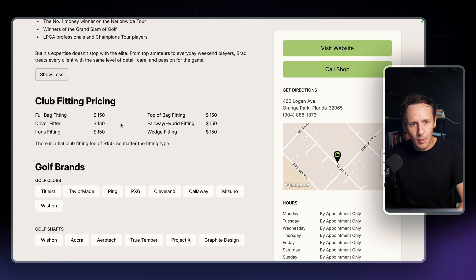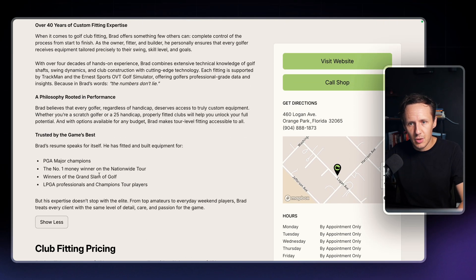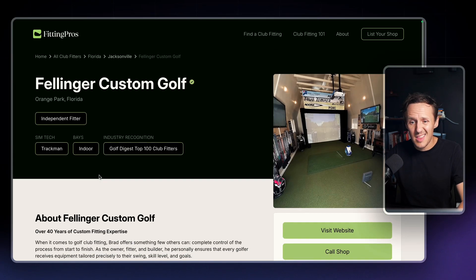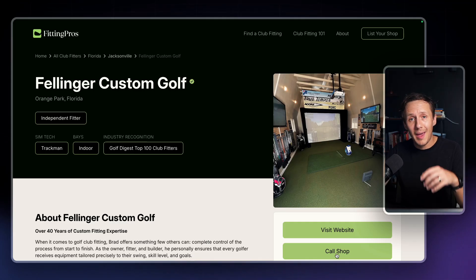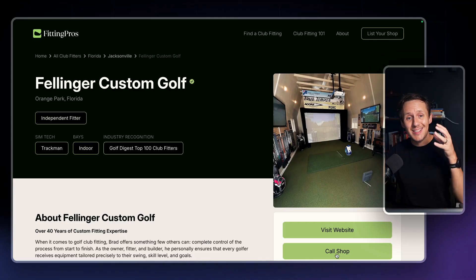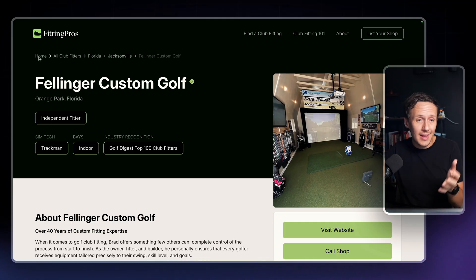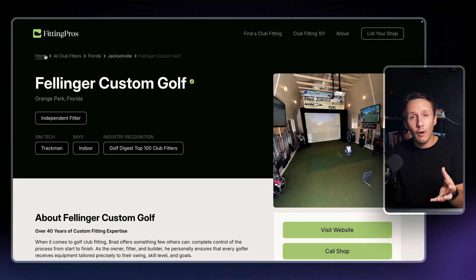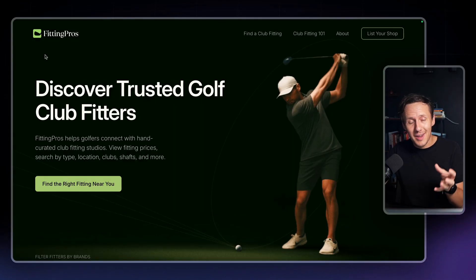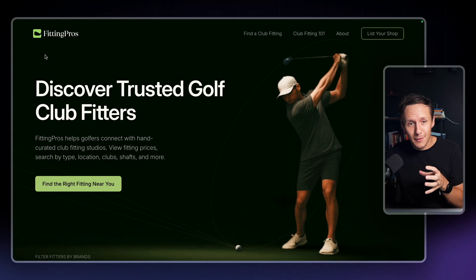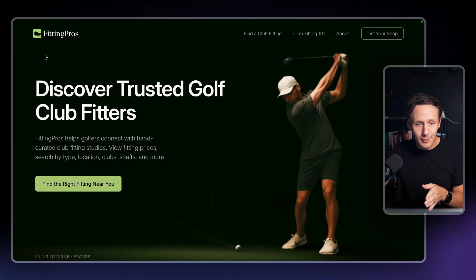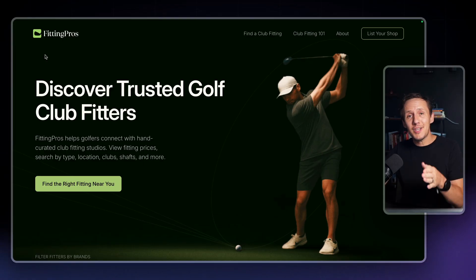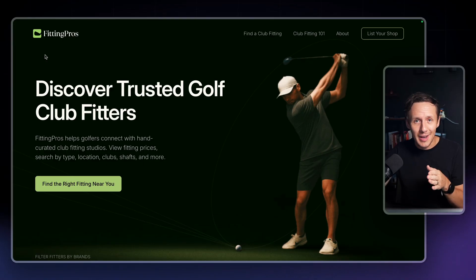You'll have a page where you can learn a bit more about the fitters, what brands they work with, how much it all costs, and then you just need to click to visit the website or call the shop. That's a great example of a business directory in a very specific niche that you can set up with no-code tools. Big shoutout to John.